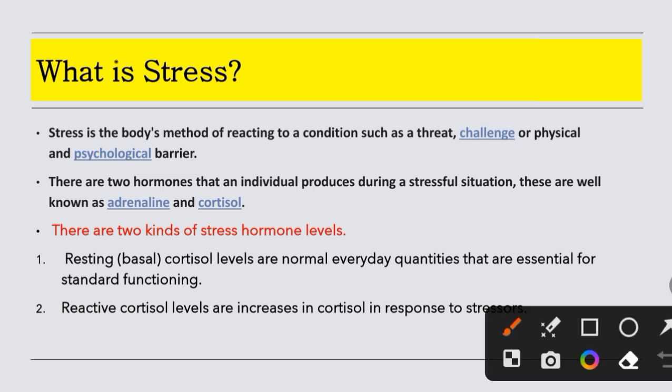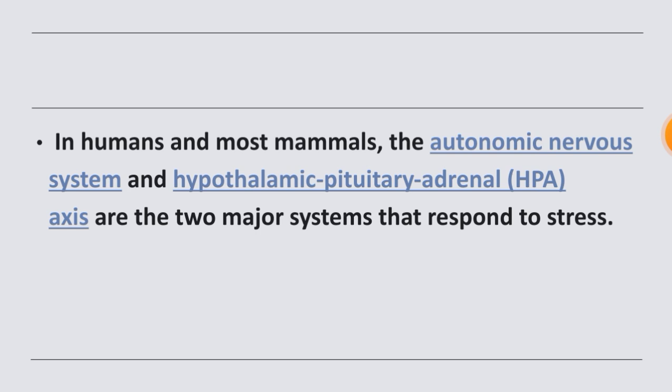When cortisol levels increase beyond basal, we call this the reactive cortisol level. The threats and challenges we face are called stressors, and the cortisol level rises in response to them. I hope that clears up what stress is — if there is a threat, a challenge, or a physical or psychological barrier, our body reacts. That is stress.